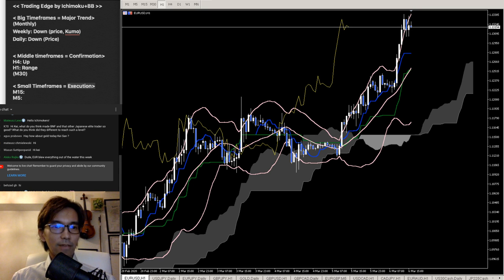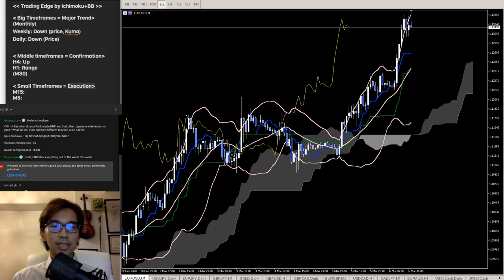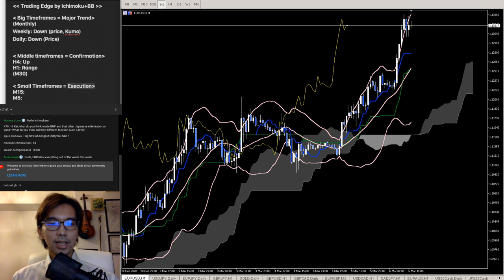Happy Friday — very volatile week indeed. This week was quite volatile.